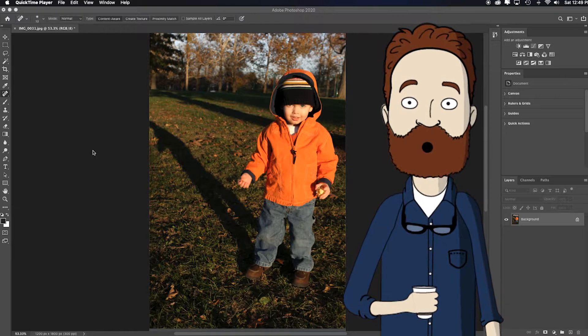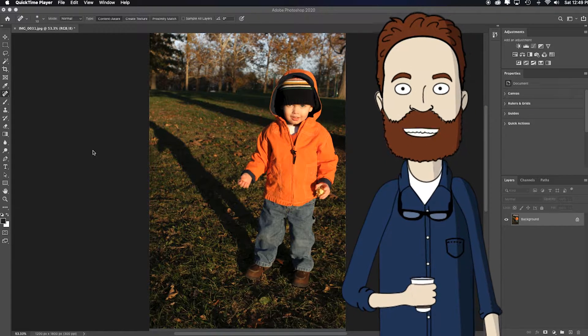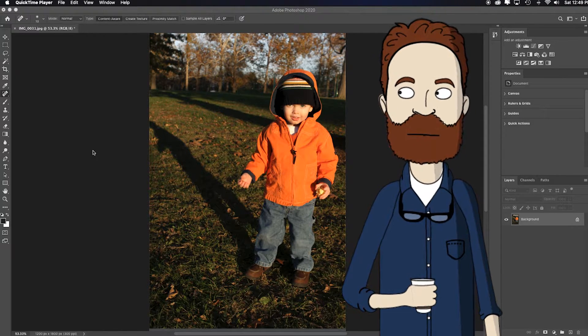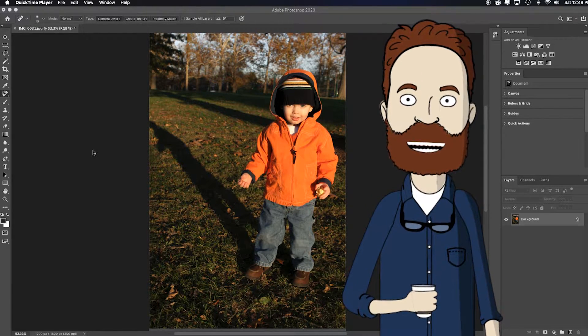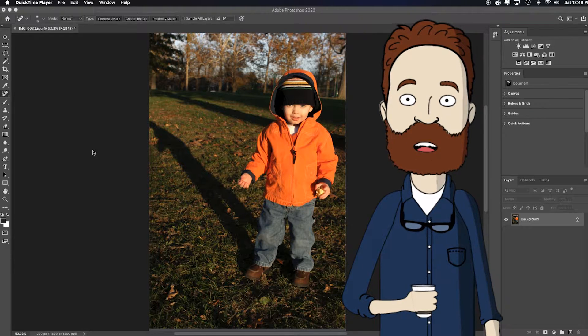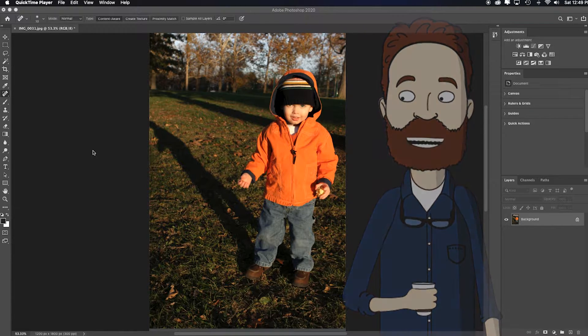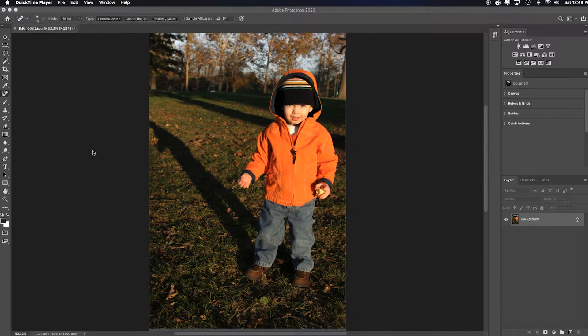Hi, in this video I want to show you a quick way to convert a color image into a black and white image with spot color in both Photoshop and Adobe Camera Raw.